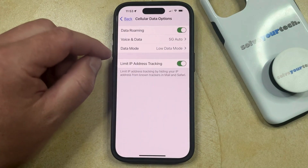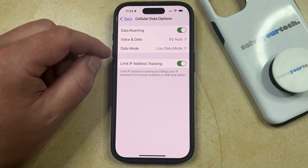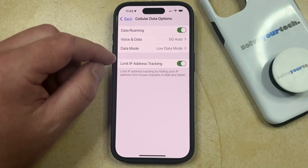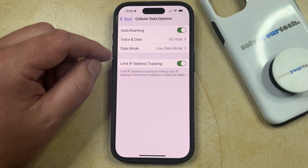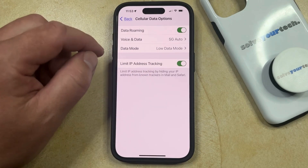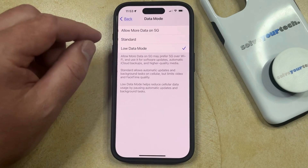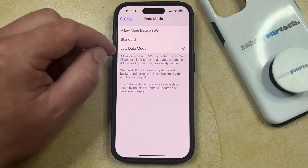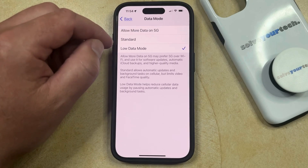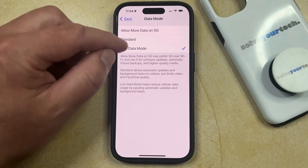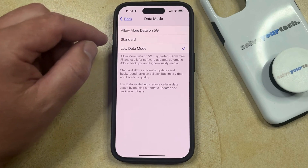Now you're going to see here that there's an option called Data Mode, and if low data mode is active, then it should say Low Data Mode to the right of it. So now you just choose that, and then you can select one of the other options here to get out of low data mode.